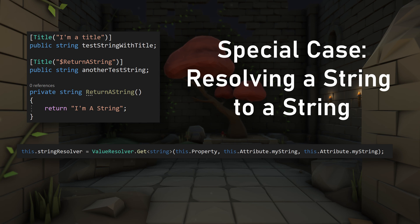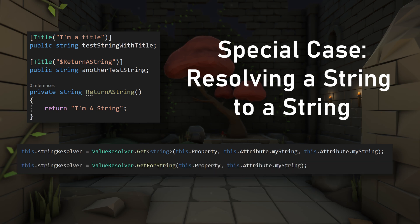Just like before, we can call ValueResolver.Get and we can use a third optional attribute to set a default return value. Or we can use the function GetForString. Either way you choose, if you set the resolver up like this, in the case that you want to resolve the string into a method, field, or property, you'll need to prepend the string with a dollar sign like so.